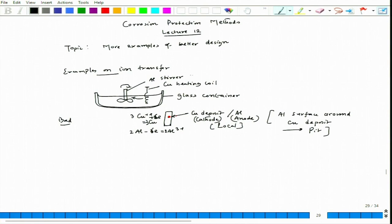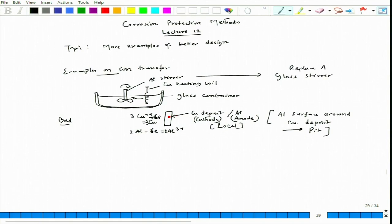This is a bad or poor design. The better design would be to replace the aluminum stirrer with a glass stirrer. The copper deposit effect and pit formation will not occur. So this is one example.